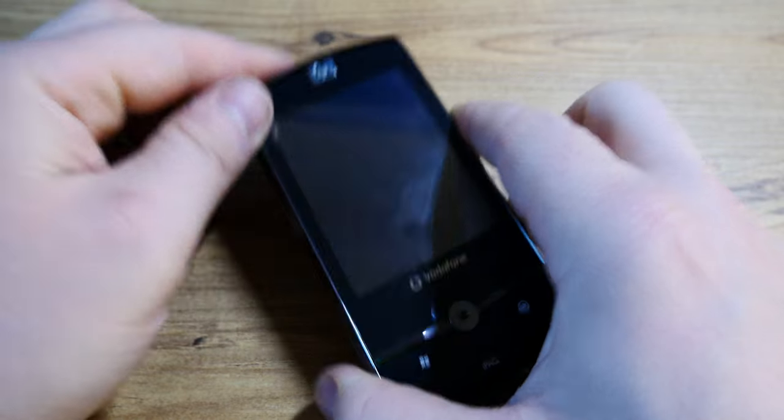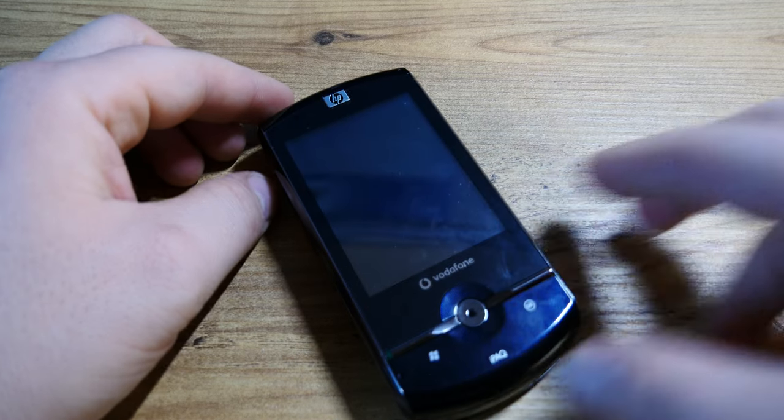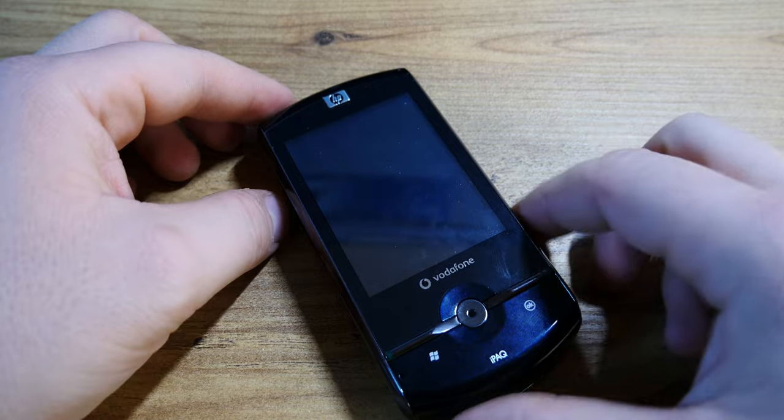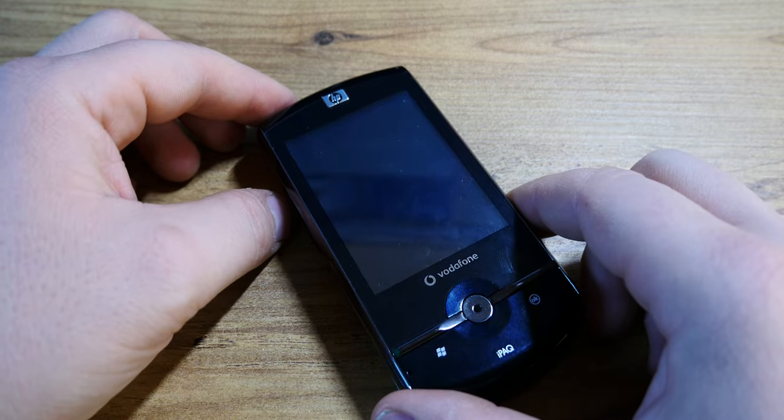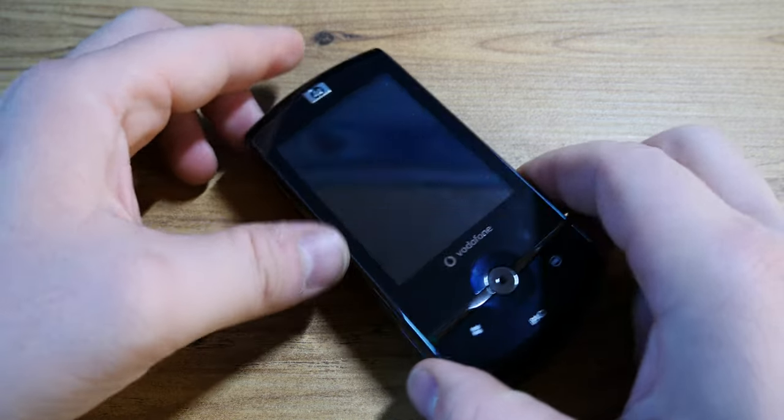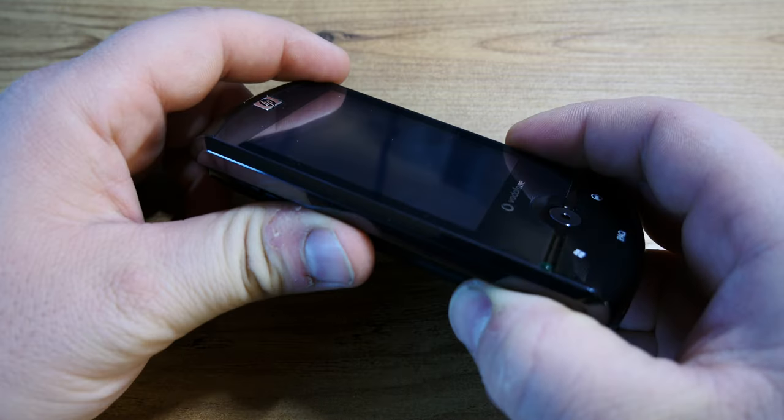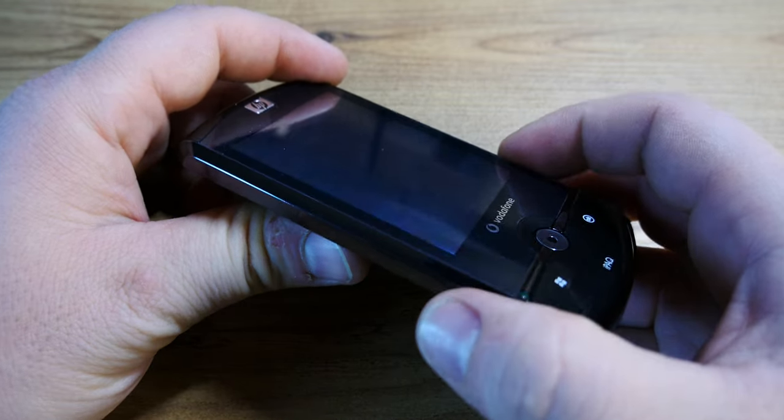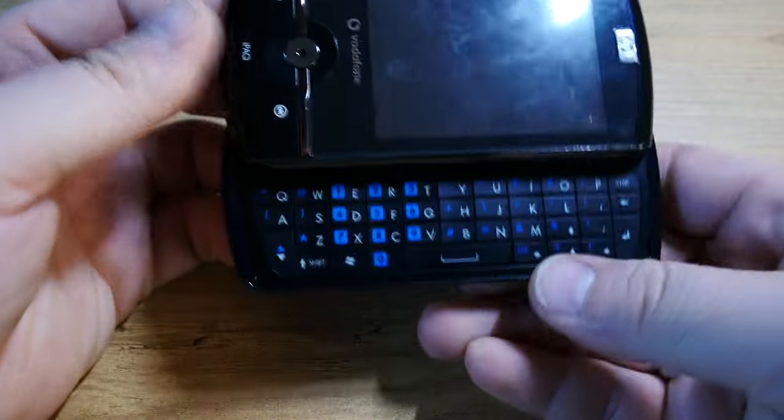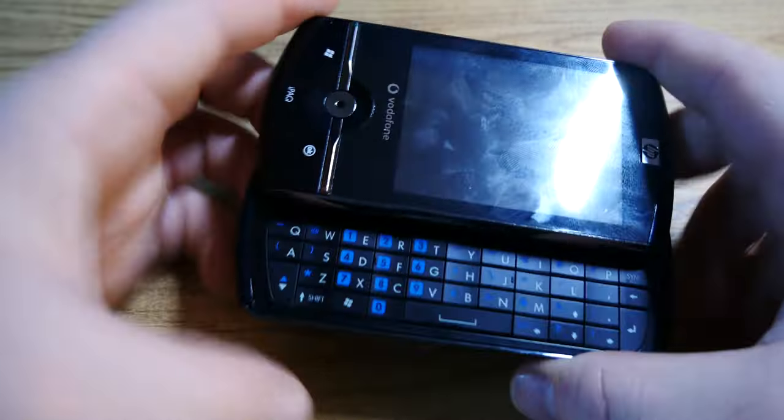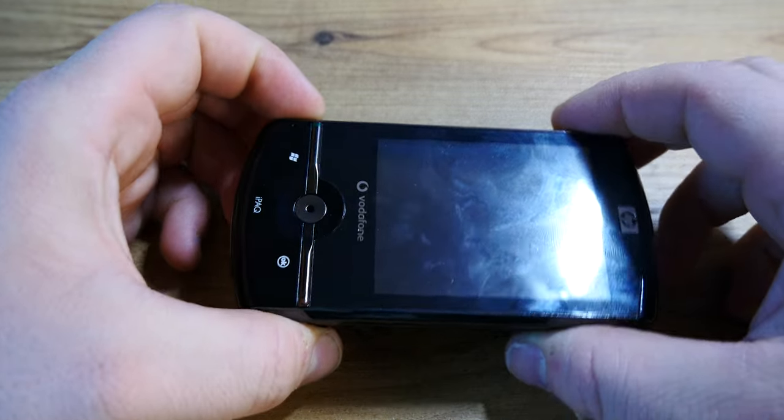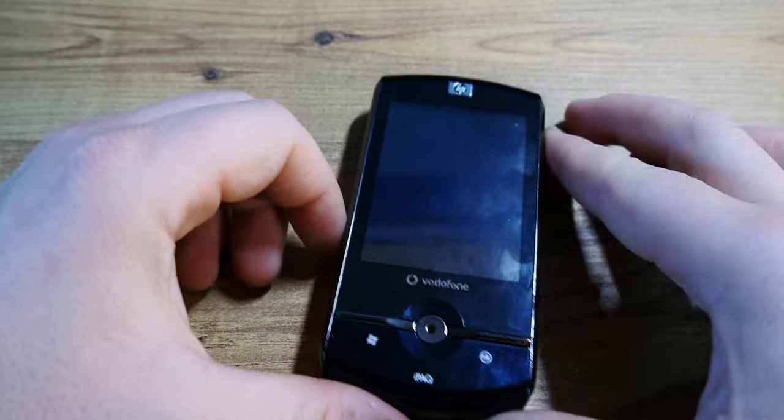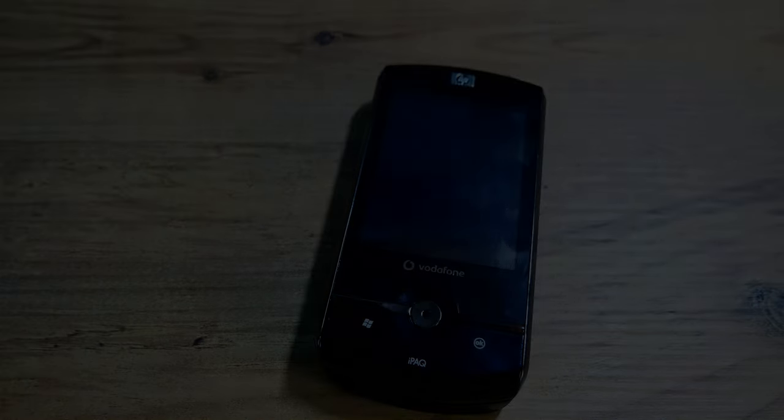Thanks for watching and remember, I own, hoard, and collect very weird and very rare smartphones and gadgets like this iPAQ Data Messenger so you don't have to. Thanks for watching and see you in the next one. Bye bye.